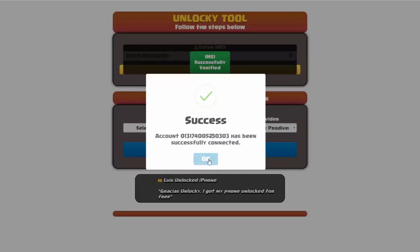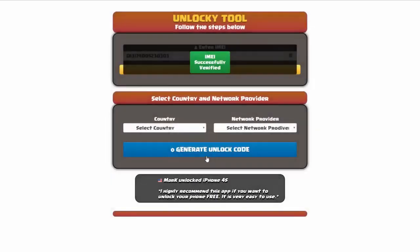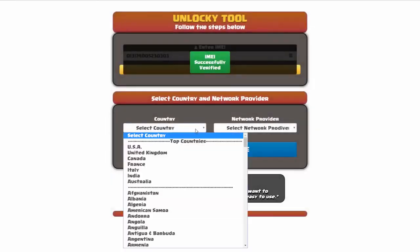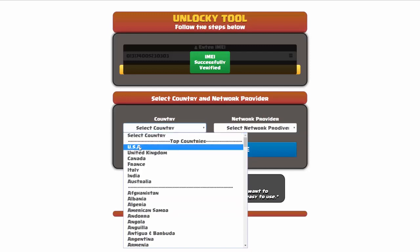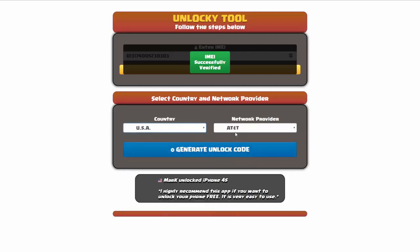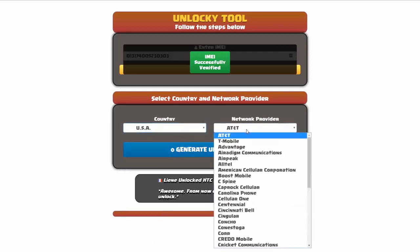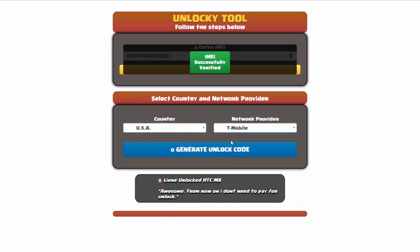Once this pops up you're going to click on okay and then you'll need to choose your country and your network provider. So I'm going to go ahead and choose USA for my country and my network provider in this case is going to be T-Mobile.